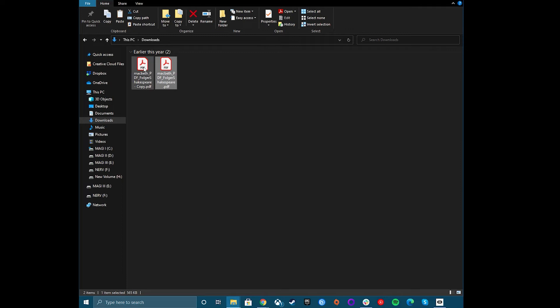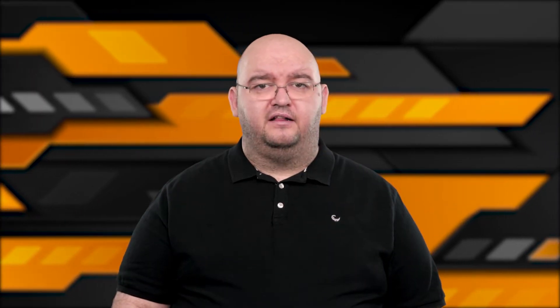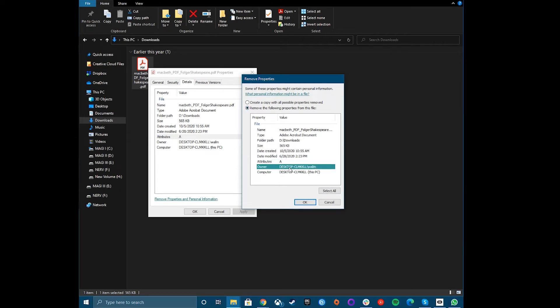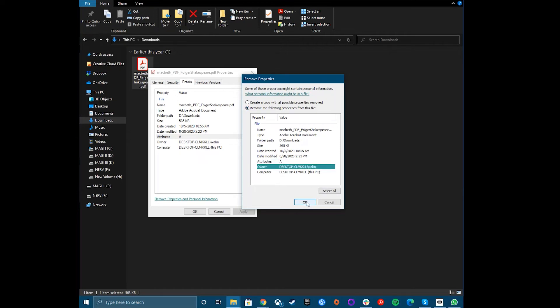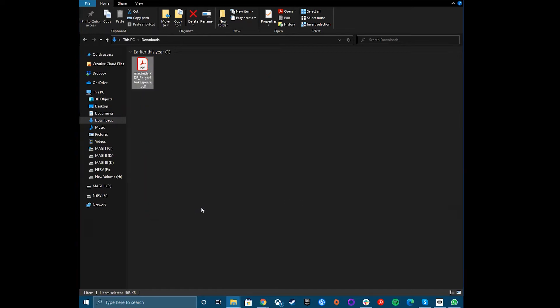A copy of your file will appear in the same folder as the original file with your chosen attributes removed. To remove this information from an existing file, select the Remove the following properties from this option instead, then choose the properties you want to remove. Click OK to save and remove this information from your file.